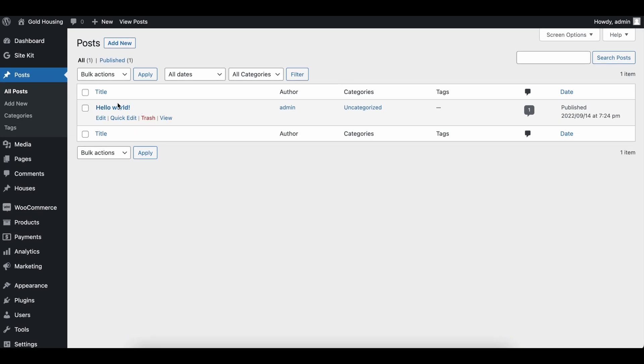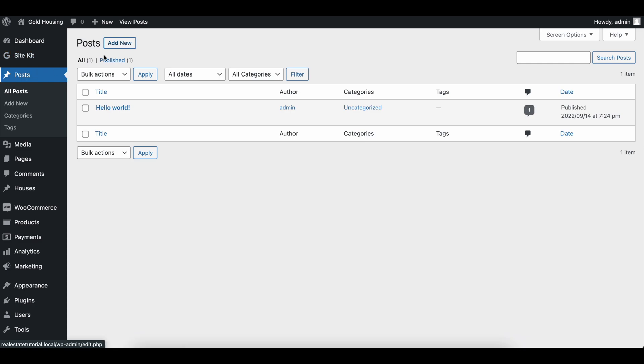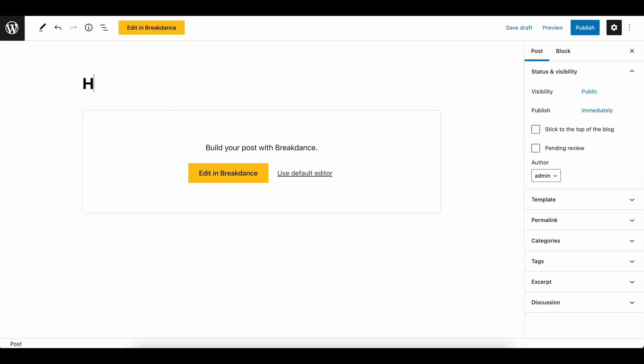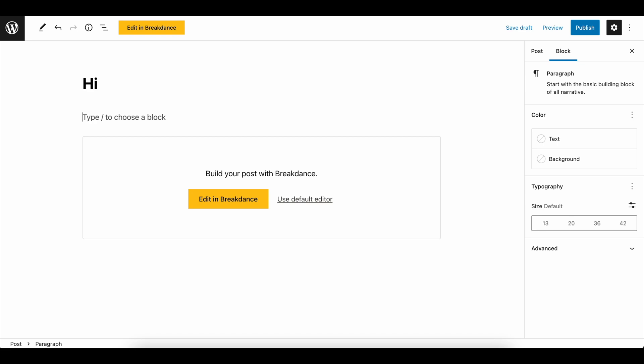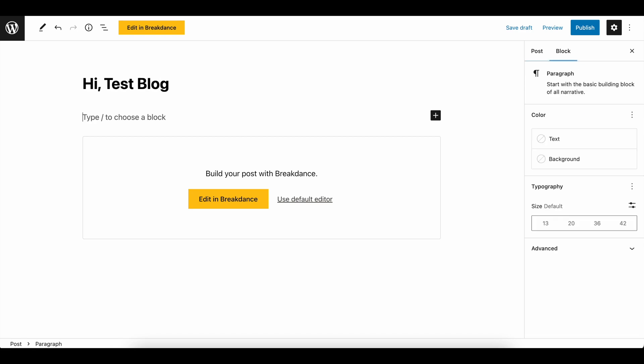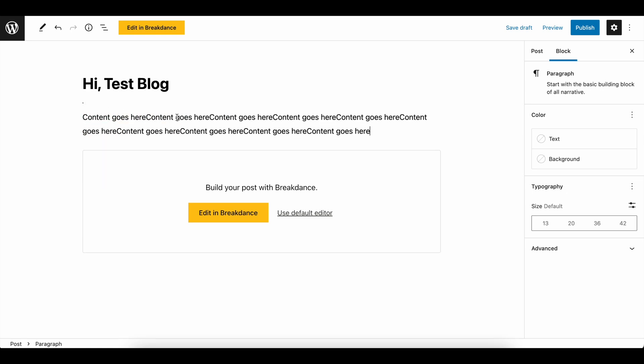I'm going to add some other blog here. If you've ever used WordPress before, you don't have to do anything different. We're not making blogs in Breakdance. We're just making blogs like normal. So you can go and just add a new blog. We're not going to use this. And the way you do it is you just type, you just say, hey, hi, test blog. And then you'll have content goes here and you just edit everything like normal.